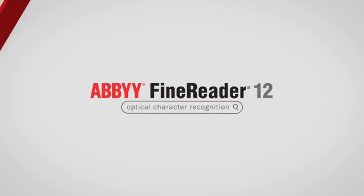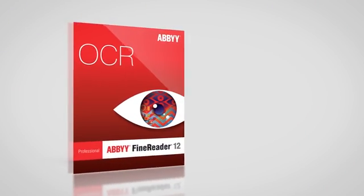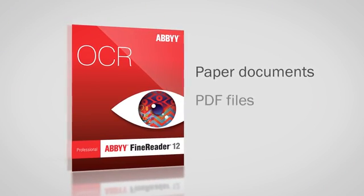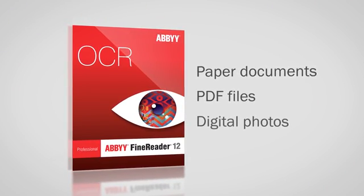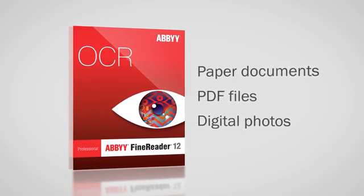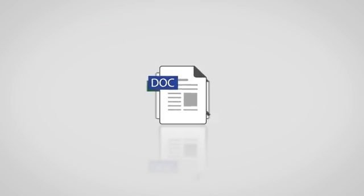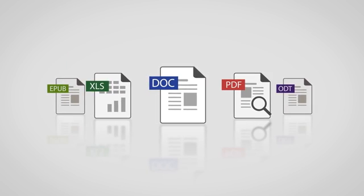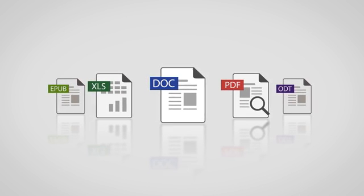ABBYY FineReader 12 makes it easy to convert paper documents, PDF files, and digital photos into editable files in the format of your choice.